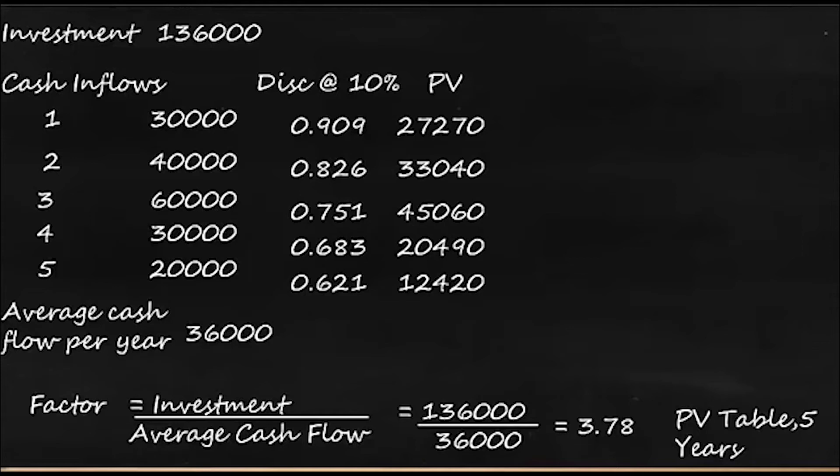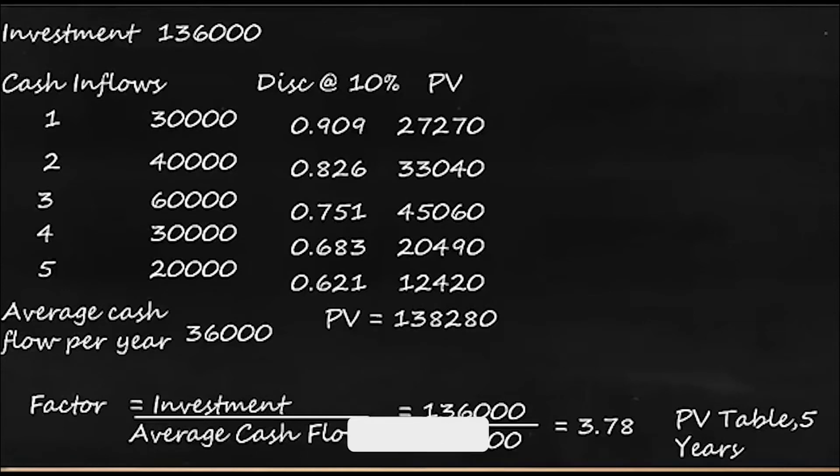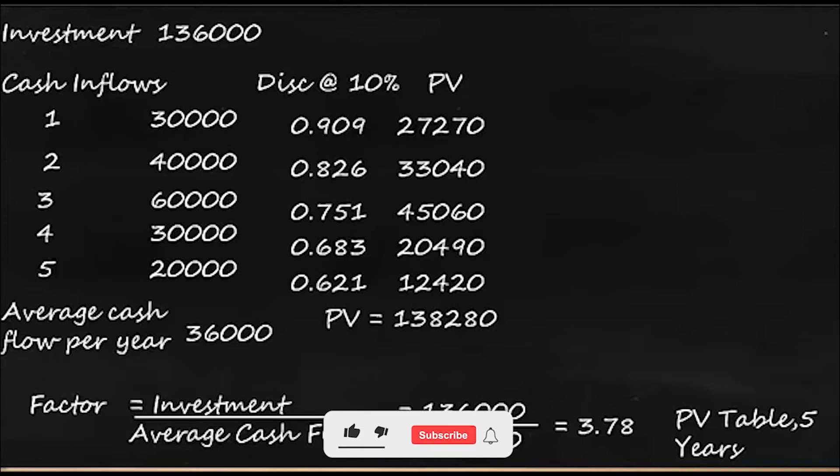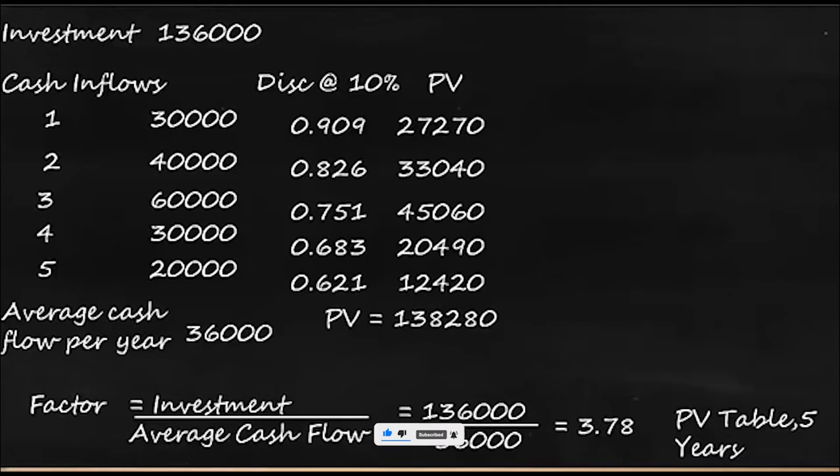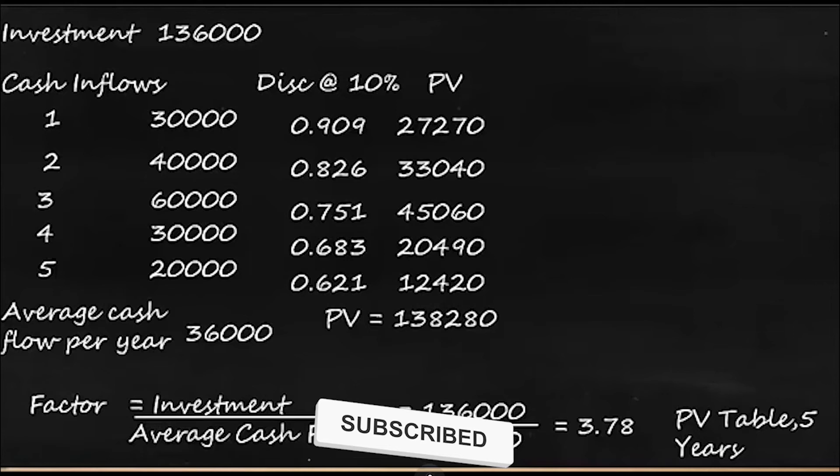Now we'll take the total of all this and that's giving us PV as 138,280. What is the concept of IRR? In IRR the NPV of inflows will be equal to NPV of outflow. Here the NPV of outflow is 136,000, whereas the NPV of inflow, or say the present value of inflow, is 138,280.